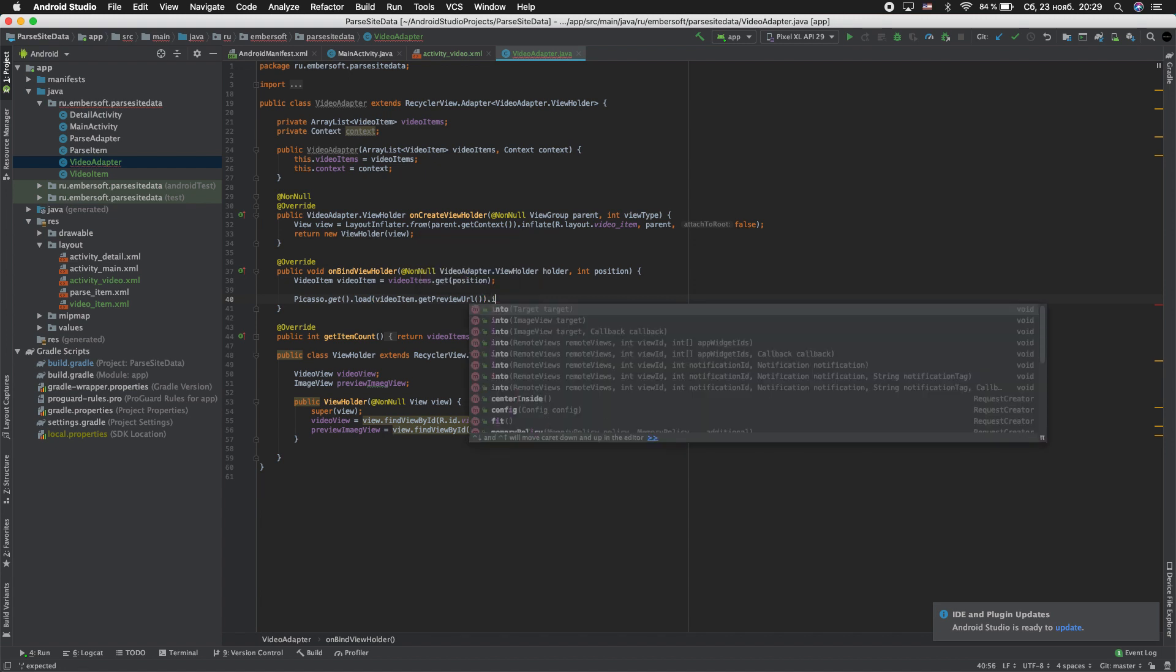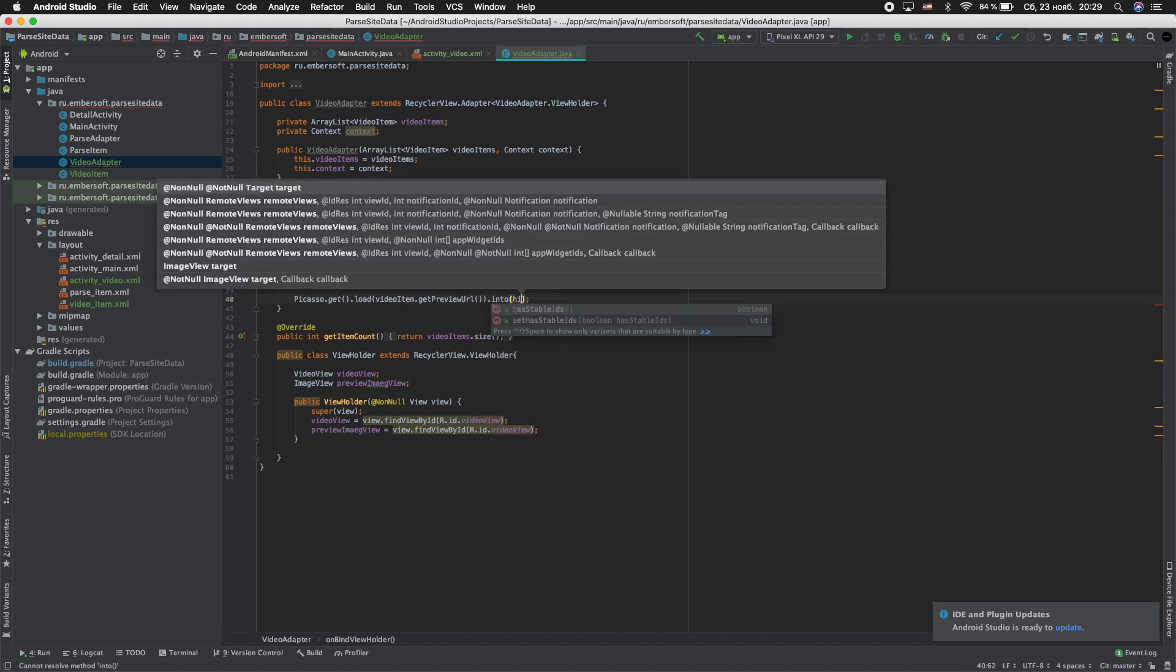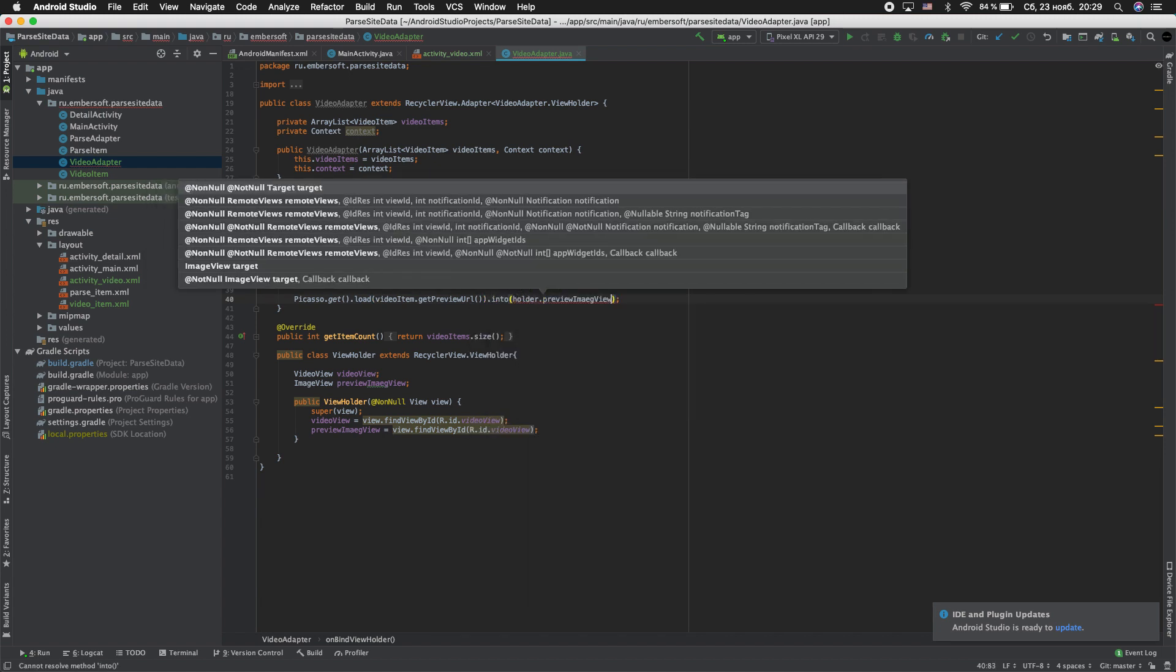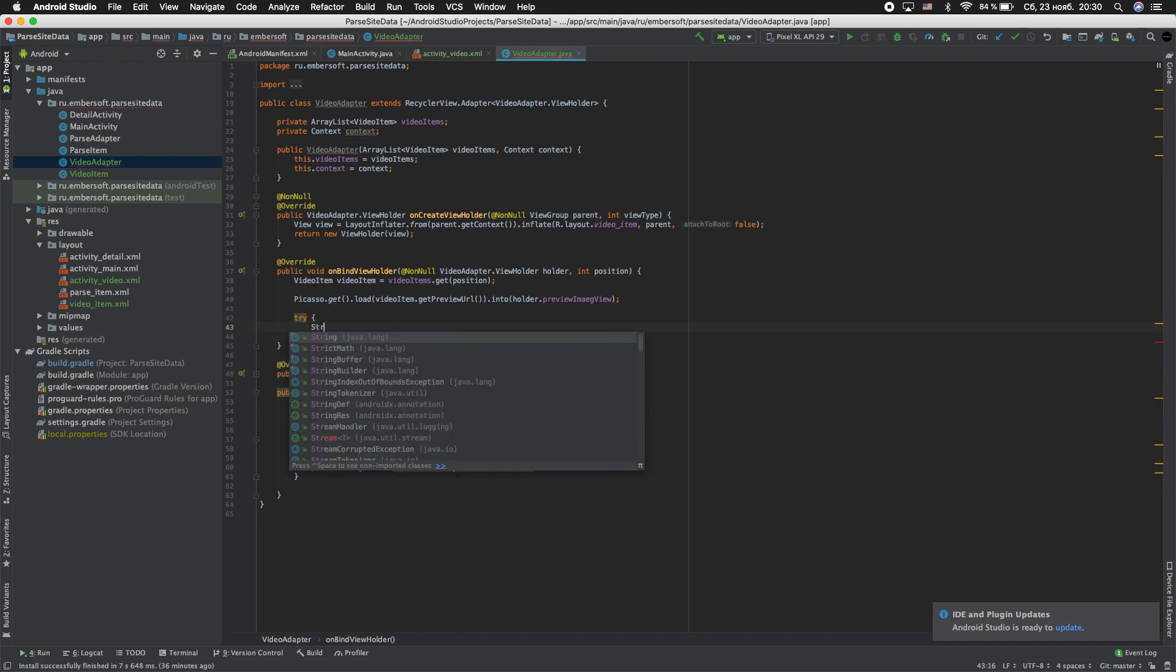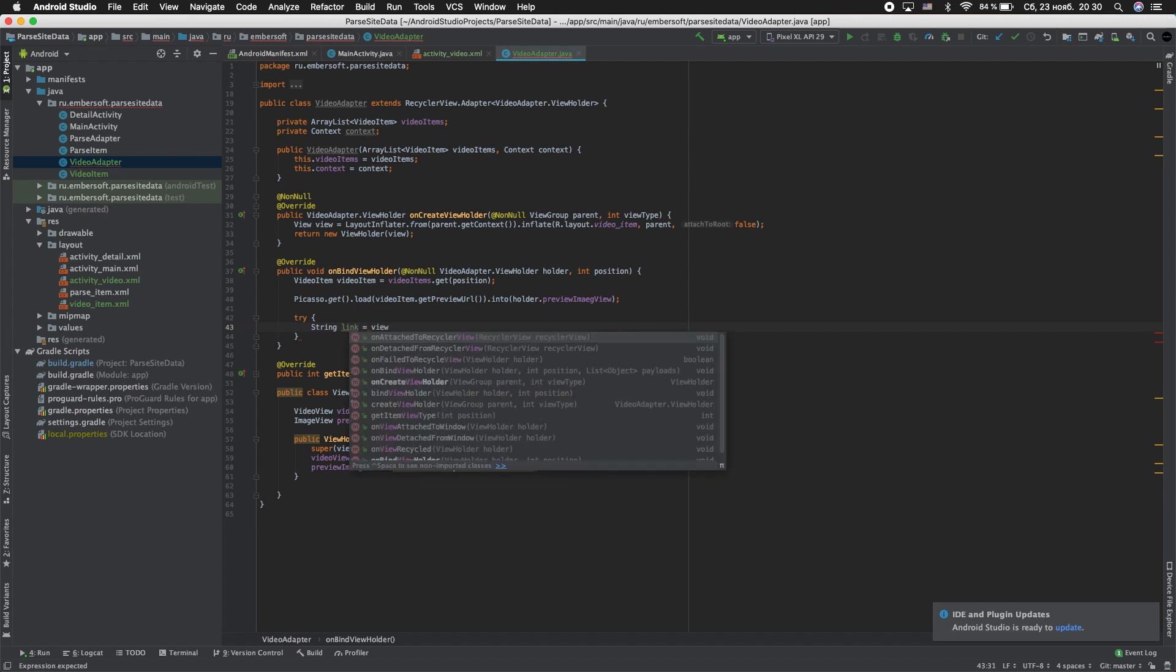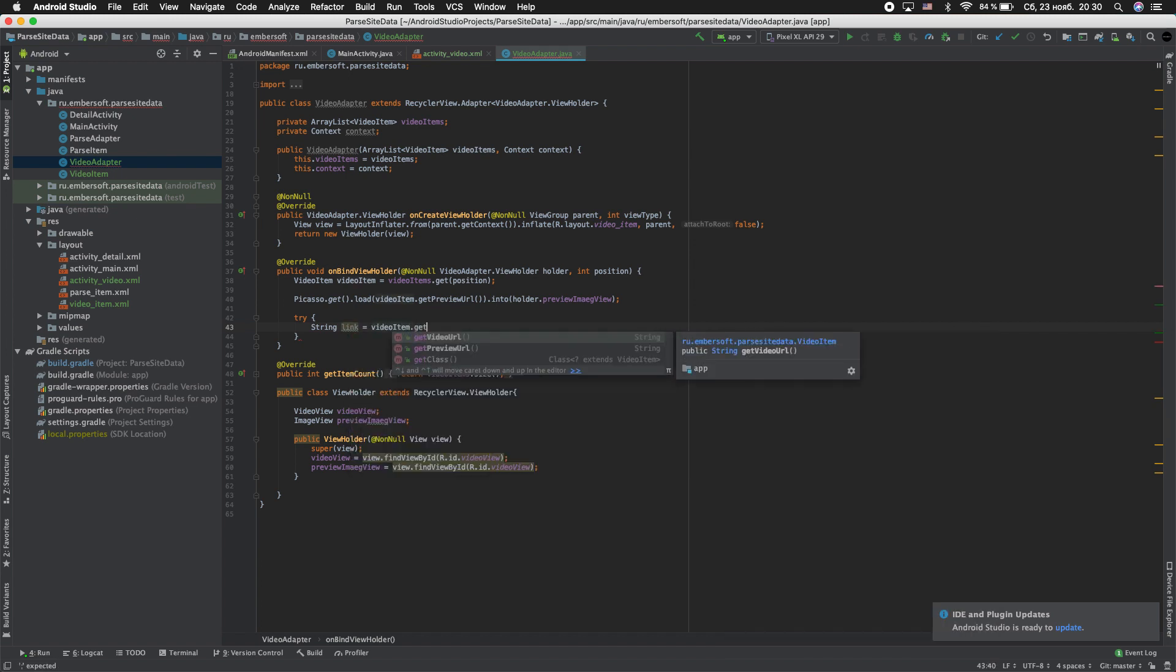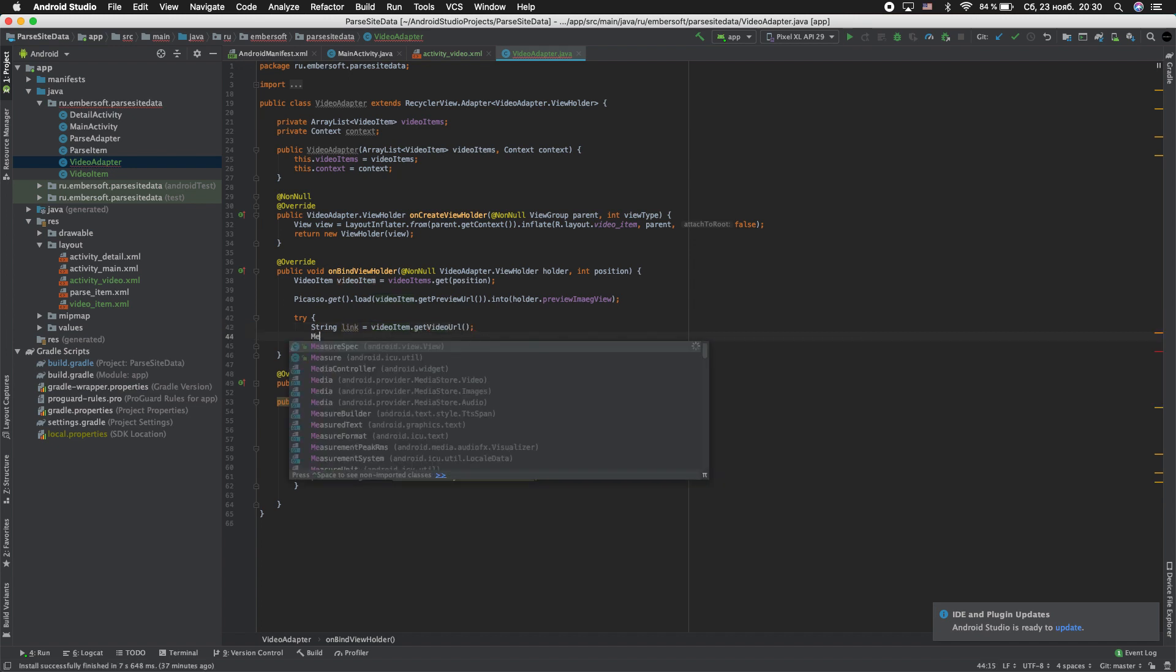And enter holder.preview_image_view. Next for loading VideoView we'll be using the try clause. Try. Enter string link equal videoItem.getVideoUrl.